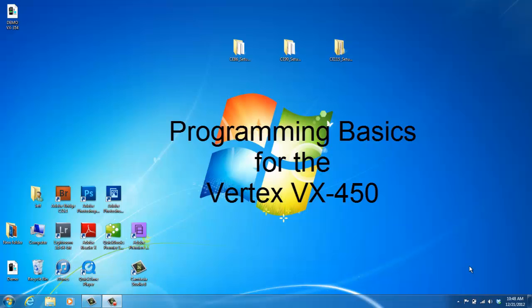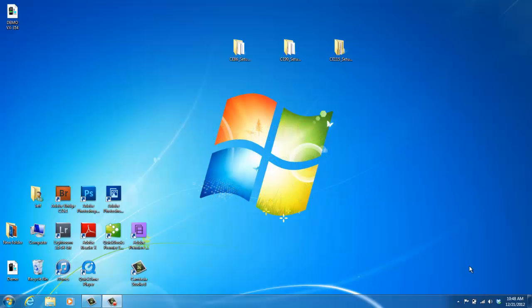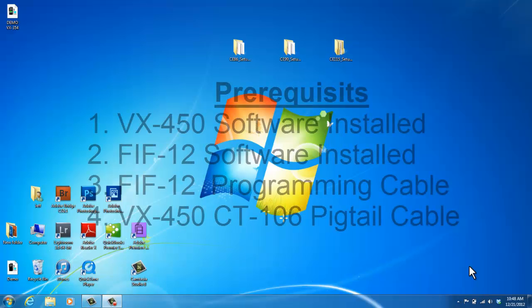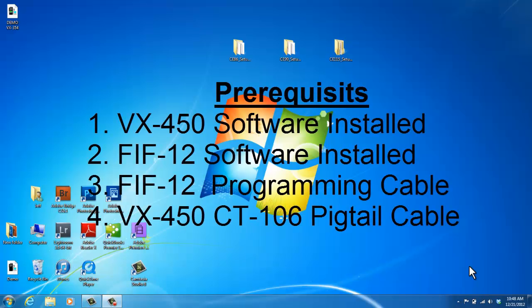Hello, my name is Joy with 2A Radio Center and today I'm going to show you how to program the VX450 radio. By this time you've already watched our video on how to install the VX450 programming software on your computer and also how to install the FIF12 programming software on your computer. If you do not have both of these softwares programmed on your computer, please refer back to those other videos.